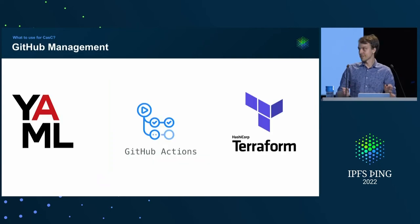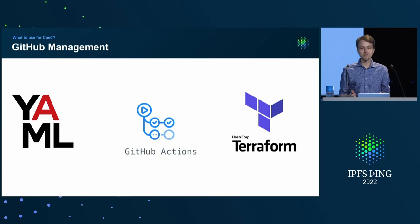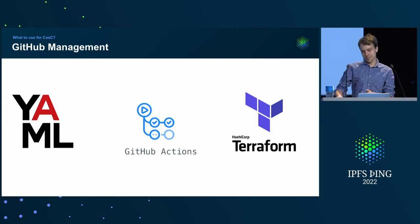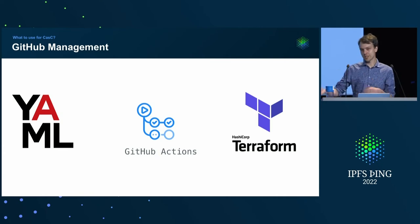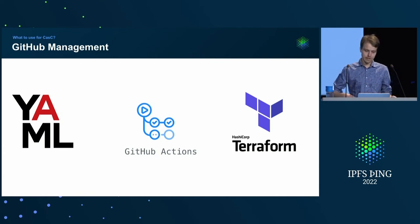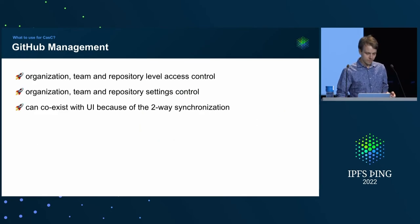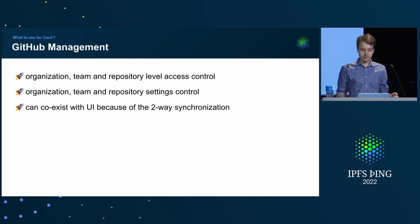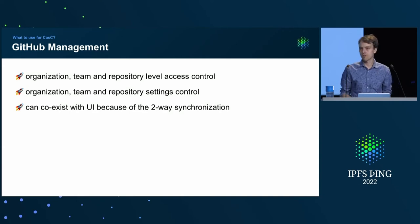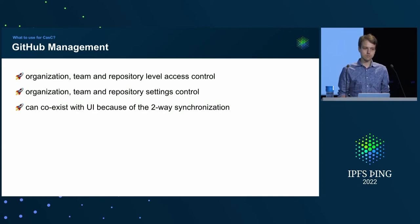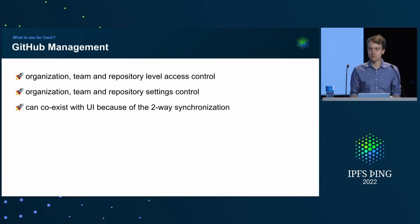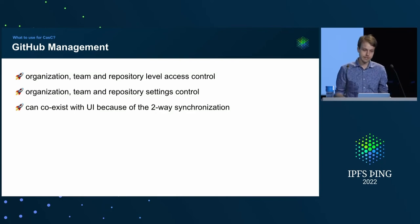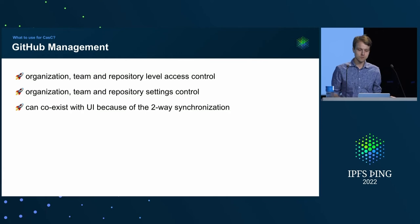So, yeah, it's Terraform in the back, which takes care of actually applying the changes you express in a YAML format to GitHub and back. And everything in between is handled through GitHub actions. And what it can do, it can help you with managing level access control of organizations, teams, and repositories. But not only that, also, you can tweak any settings, any configuration settings that organization team or repository has.